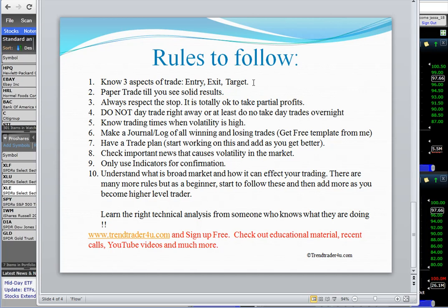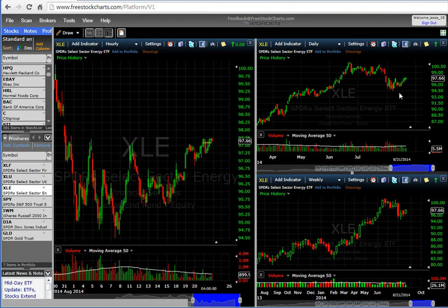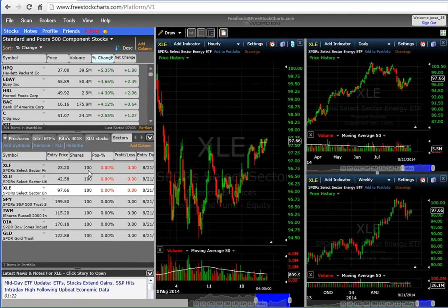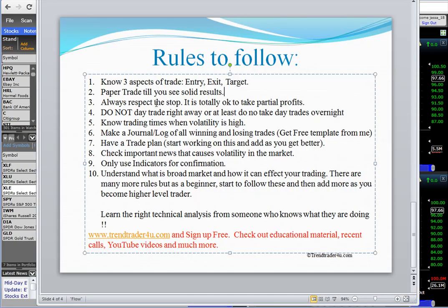A second tip: paper trade until you see solid results. This platform is great — you can type in a stock with shares, entry price, and entry date, and it'll show you your profit and loss. There are other columns you can add to improve your tracking. This is a great way to get started in paper trading. Aim for eight to ten consecutive results where you follow the plan, and then you might be ready to move on to a few live trades.